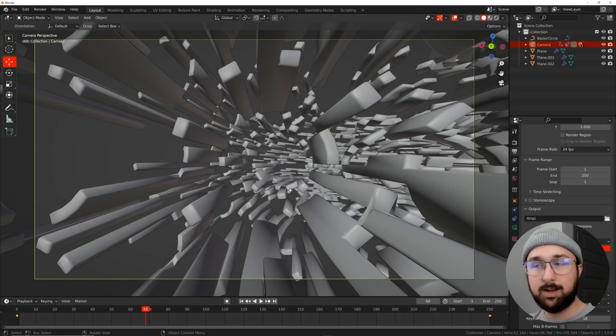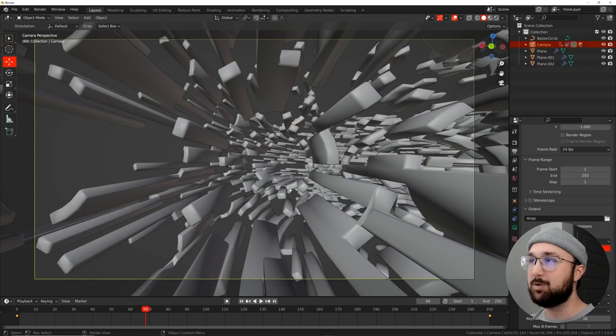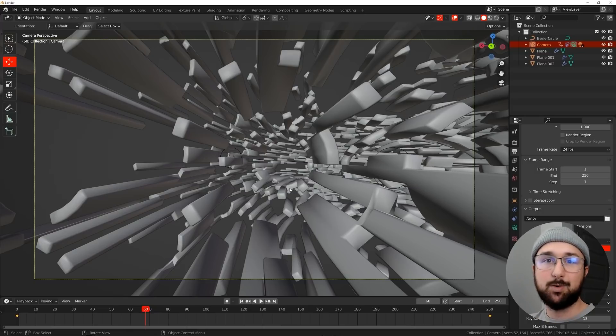Thank you guys for watching. Again, if you want to check out real-time materials, that's in the description and I'll see you in the next tutorial.